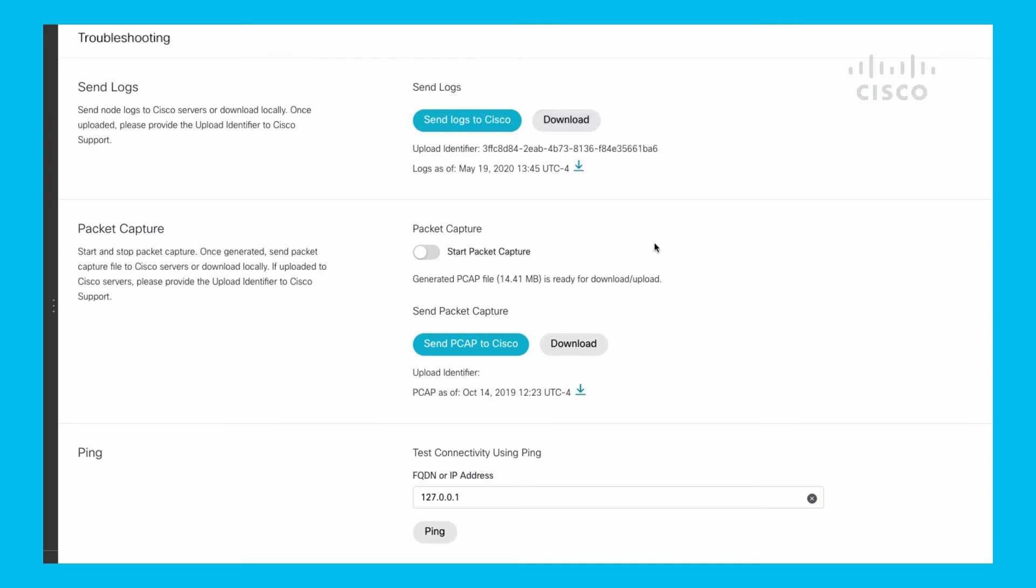In addition to that, we have the ability to do packet capture. I can do a packet capture right now on what's going on with this video mesh node. It does take a capture from both interfaces, being the internal interface and the external interface, all together. It is limited to a two gigabyte file size. You could also send it up to TAC too, so I could have the logs and also this PCAP for an issue, or you can download it and analyze it yourself.